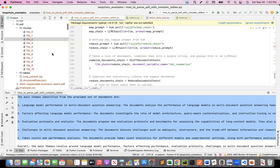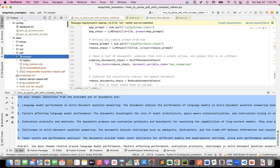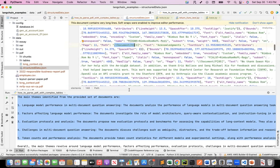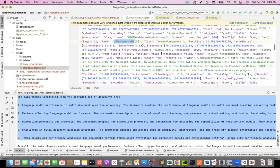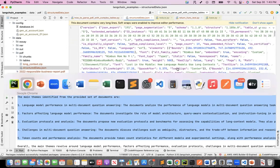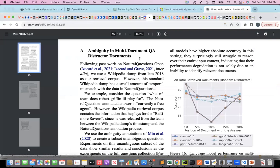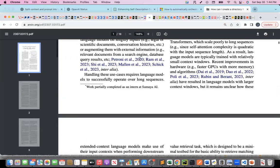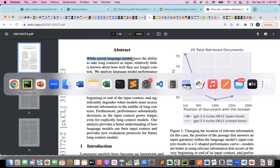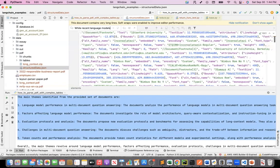So when I extracted it, I get this JSON which encapsulates the entire structure of the document. Let's start from the top — it'll be easier for understanding. If I go to my document and find where the abstract is — 'while recent language models' — if I try to find this text, I can see this is the path. It is saying it's a paragraph, and the heading is 'abstract'.